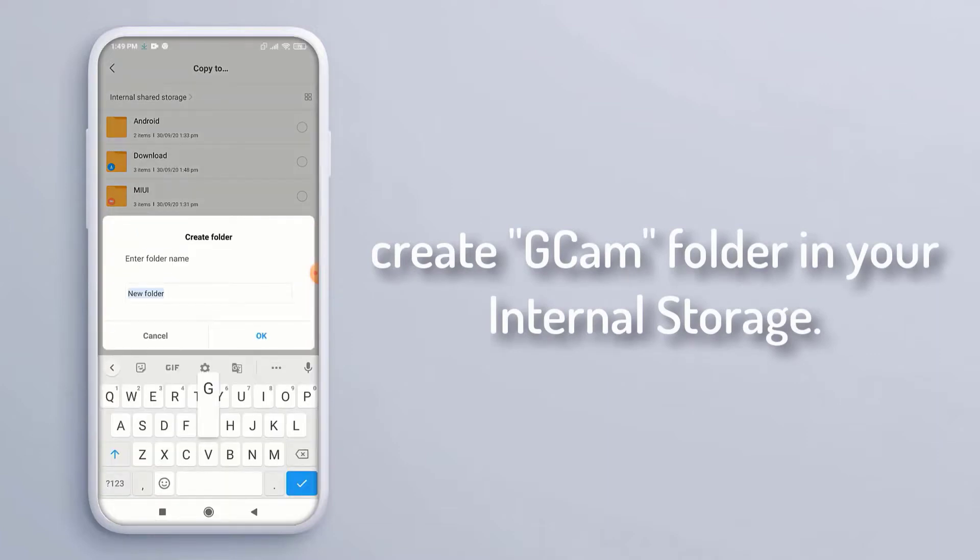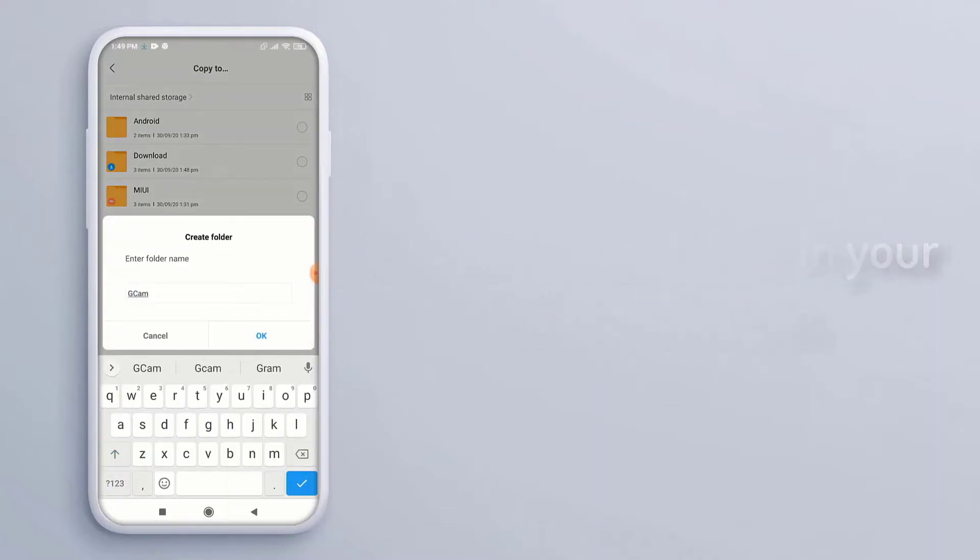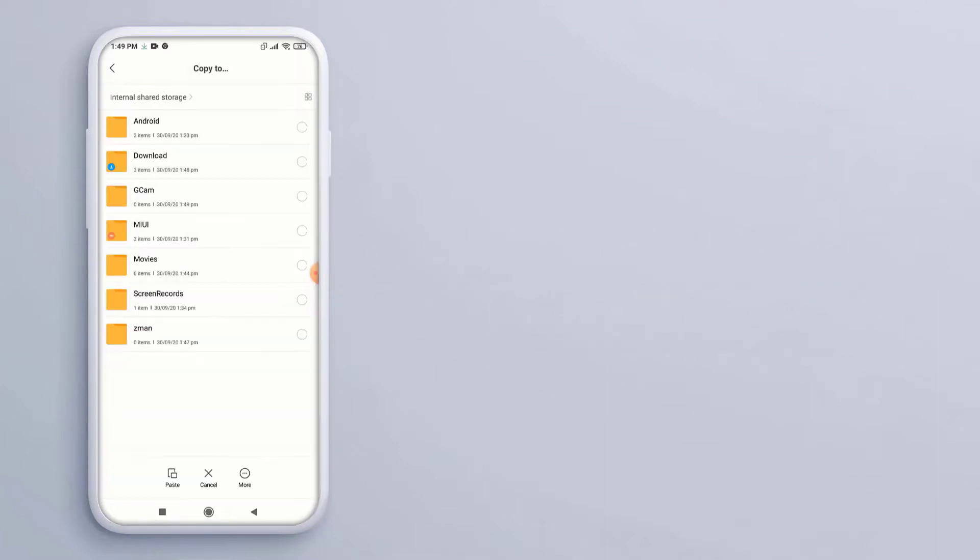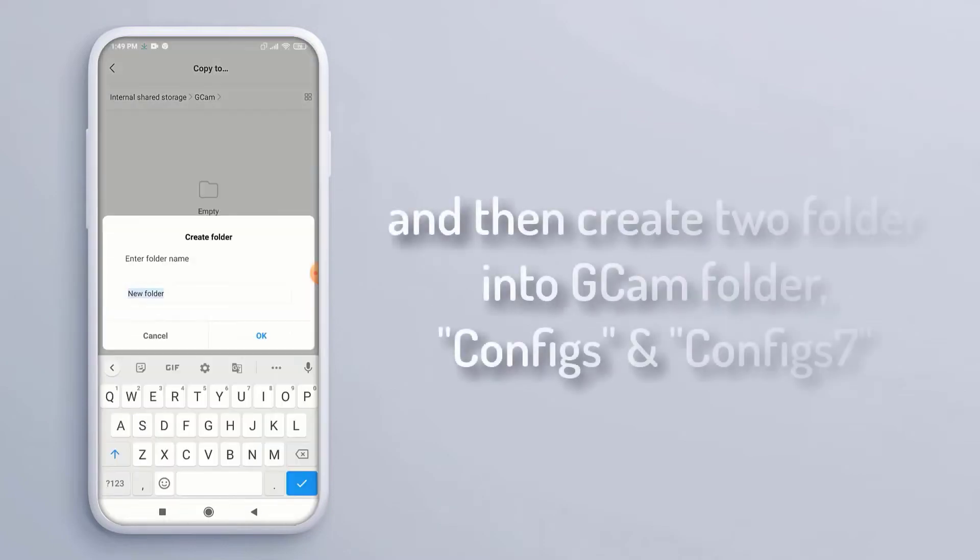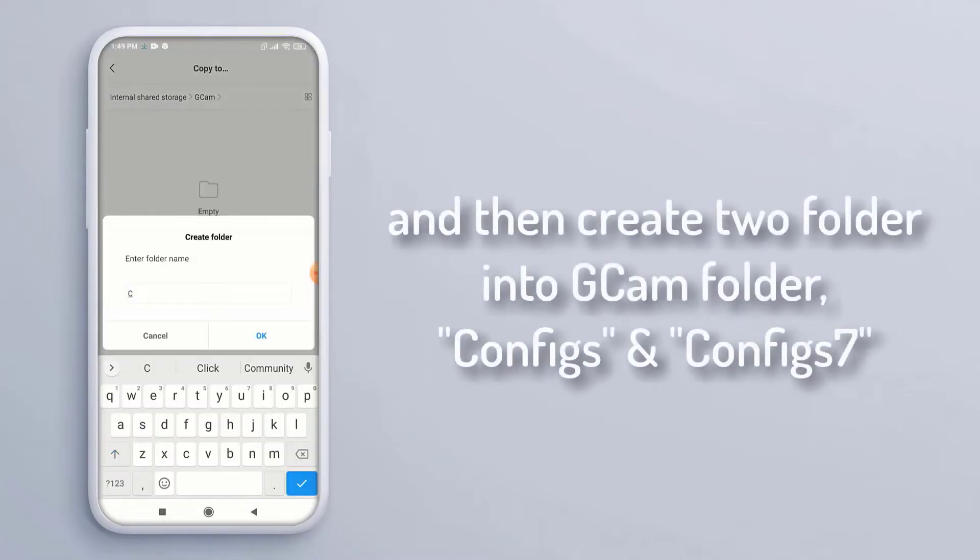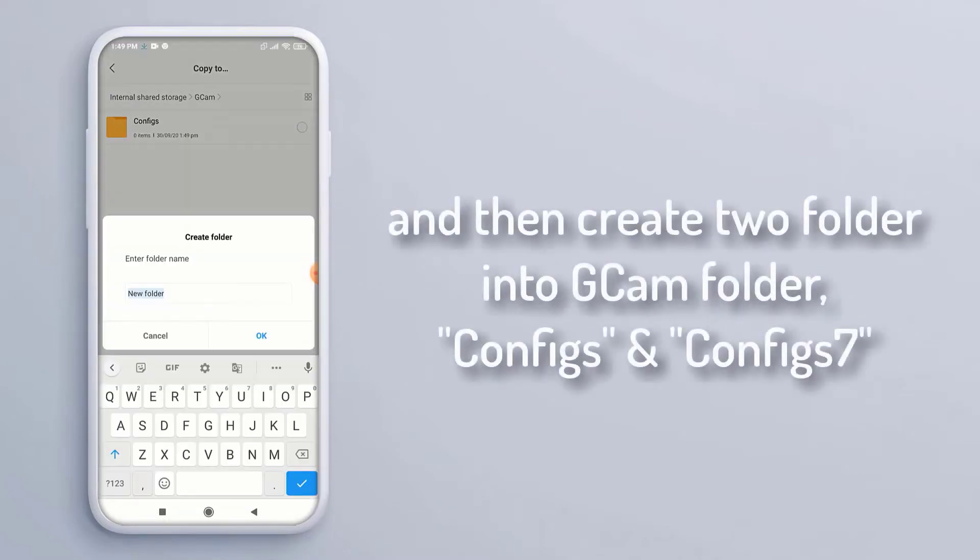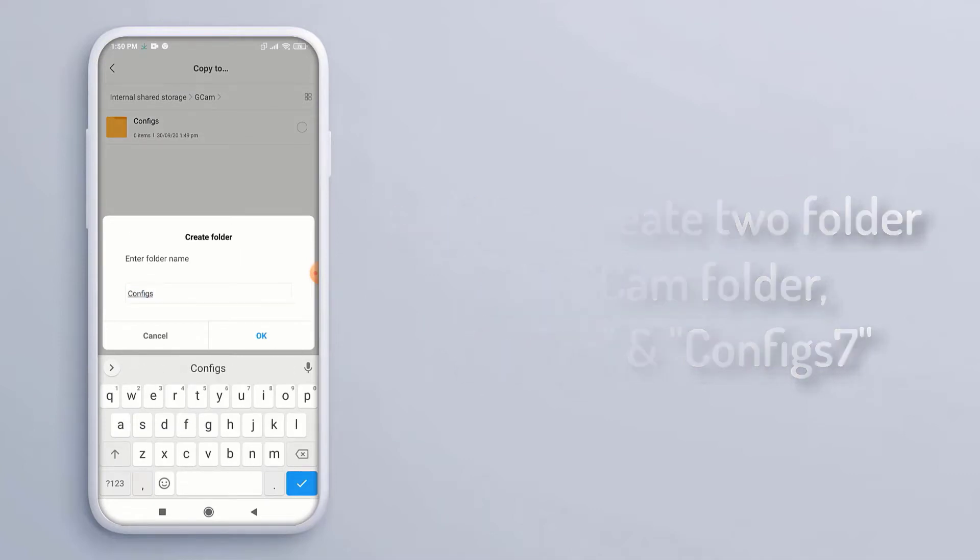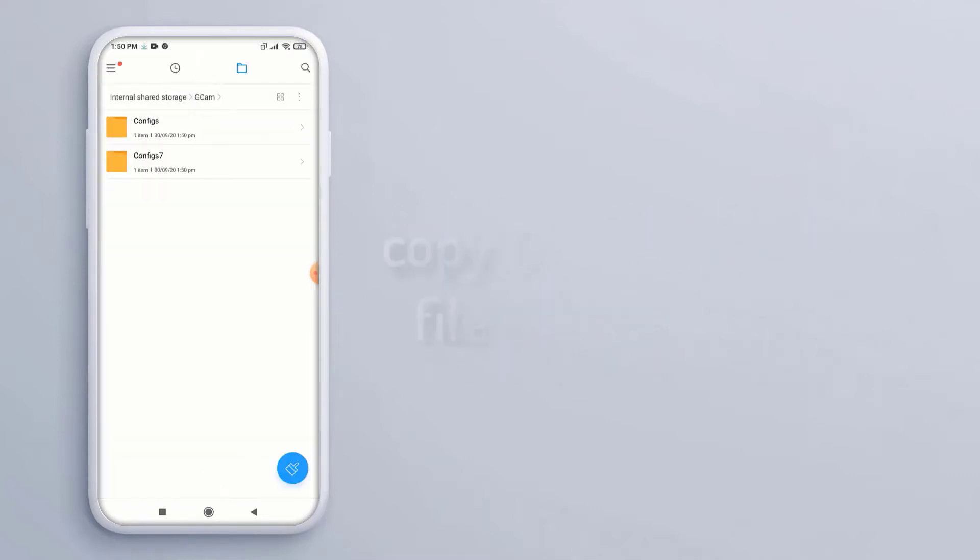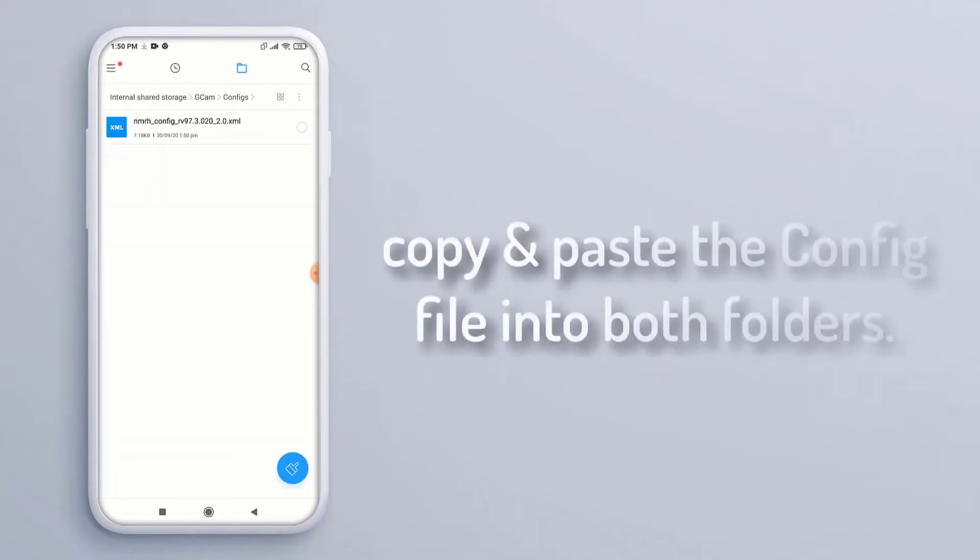Then create two folders into gcam folder: configs and configs 7. Copy and paste the config file into both folders.